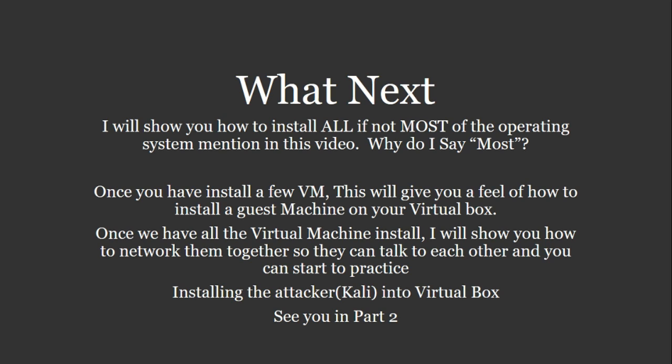So once you get the feel of it, it's kind of pretty similar for all of them. And then once we have all the virtual machines installed, I'm going to show you how to network them together so that they can talk to each other and you can start to practice. So our next video will be installing the attacker, which is Kali Linux into VirtualBox. So I hope to see you in part two.